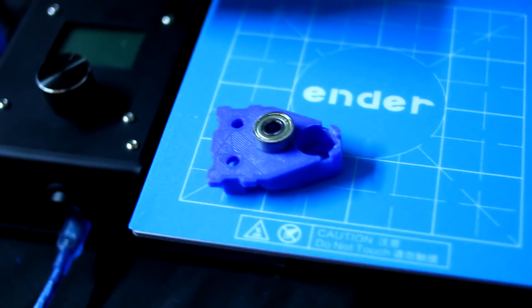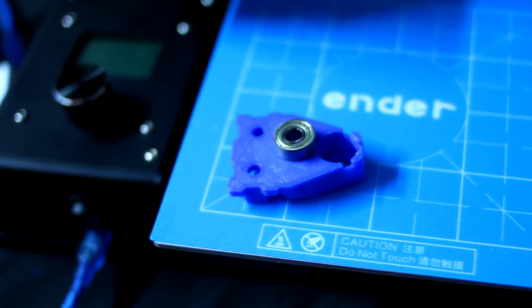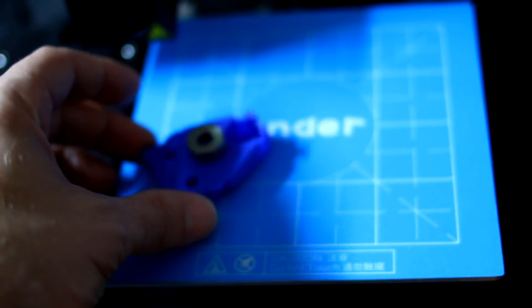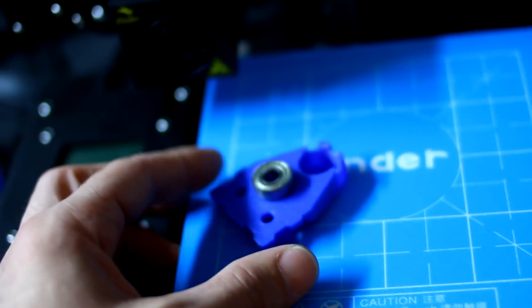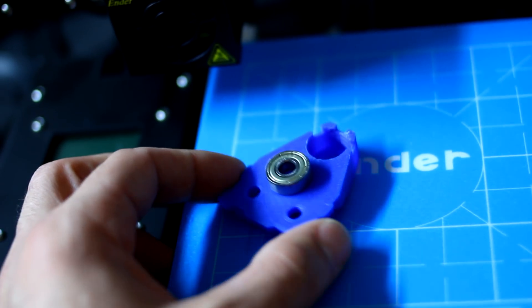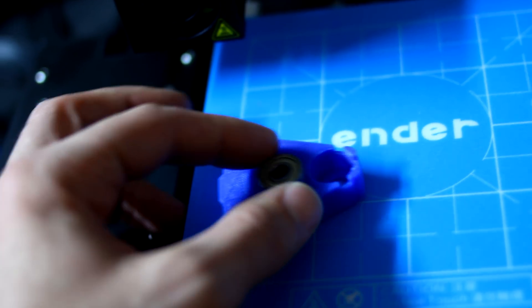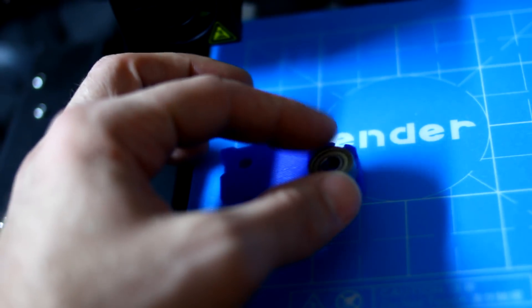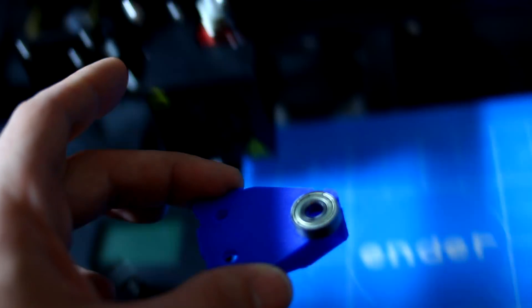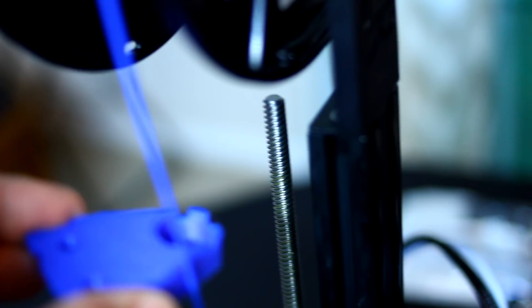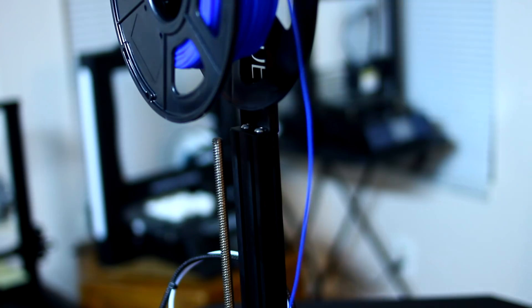Okay, now that this piece is finally done printing, we've got this little bearing here, which I'll have a link in the description for. This is just going to slip right in there, and then this piece is going to attach right over on here to help keep that guy straightened out. Let's get it on right now.